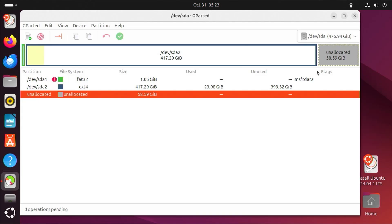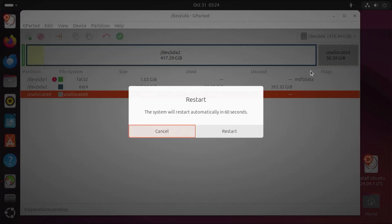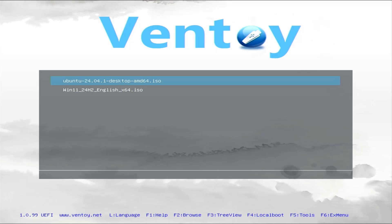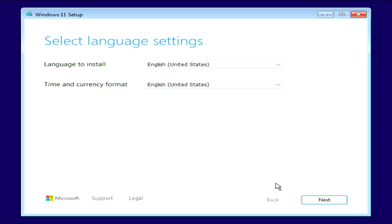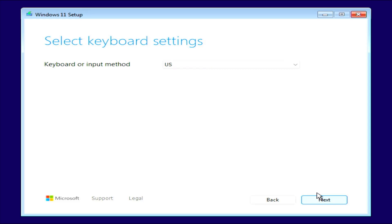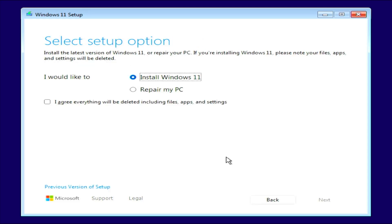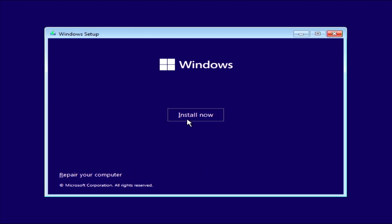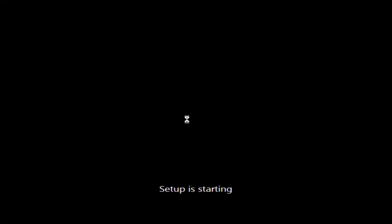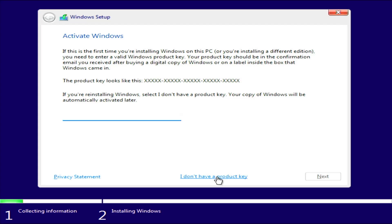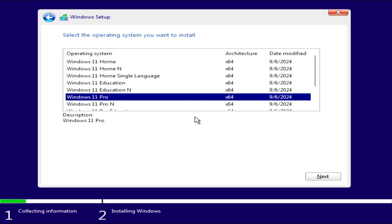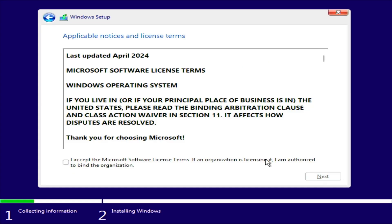And now I'm going to reboot my computer and go back into Ventoy and load the Windows 11 ISO. Next. Next. Previous version of the setup. Next. Install now. I don't have a product key, I'll add it later. Windows 11 Pro. Accept. Next.